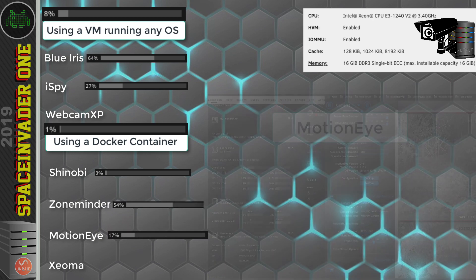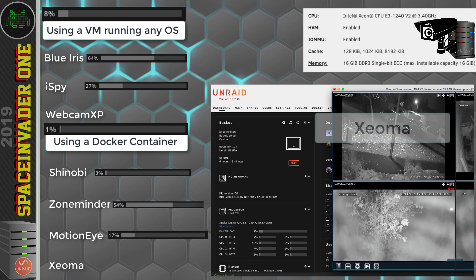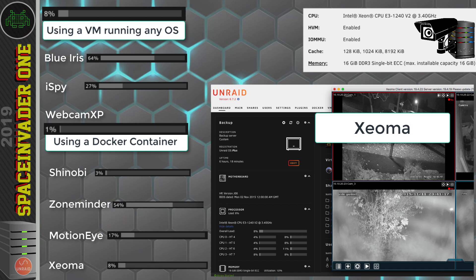And finally, the last contender, Xeoma. And Xeoma, it seems quite efficient. Its CPU usage between 6% and 8%.